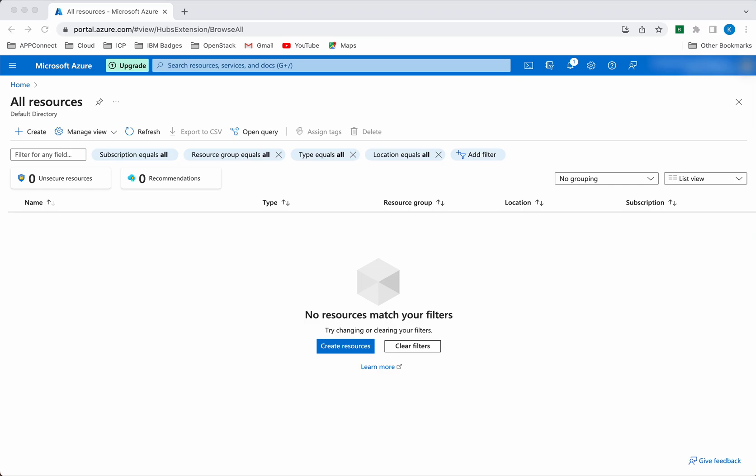In this video we have seen how to create a storage account, containers, and upload a file to the container. We have also seen how to delete the storage account and its associated container and blobs. Thanks for watching the demo.